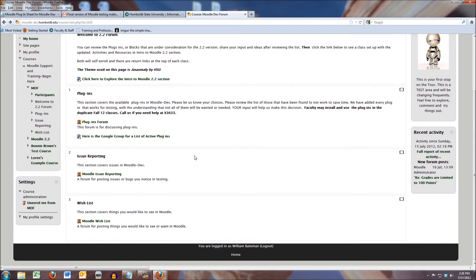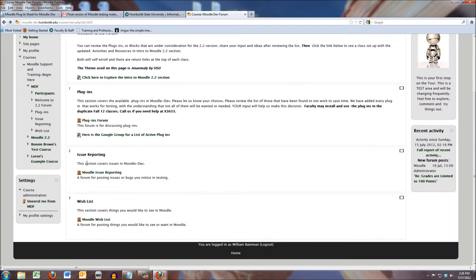Let's come down to topic area two, issue reporting, and this is if you try a plugin and it doesn't work,